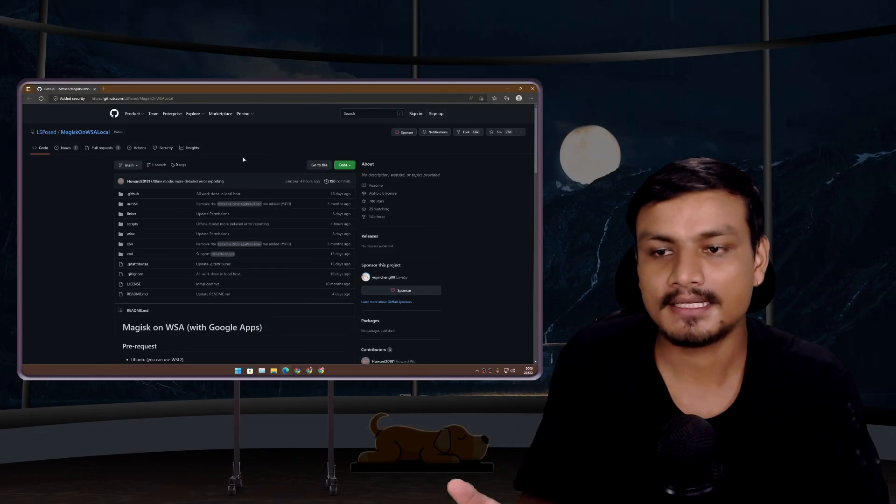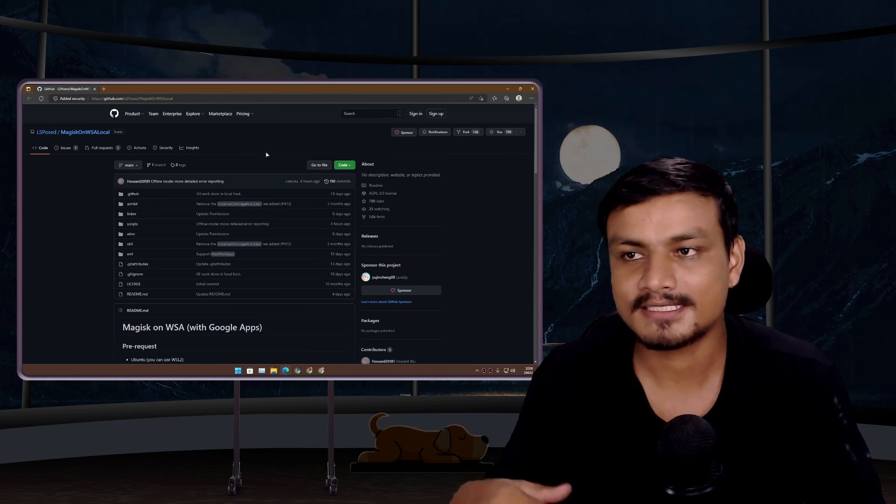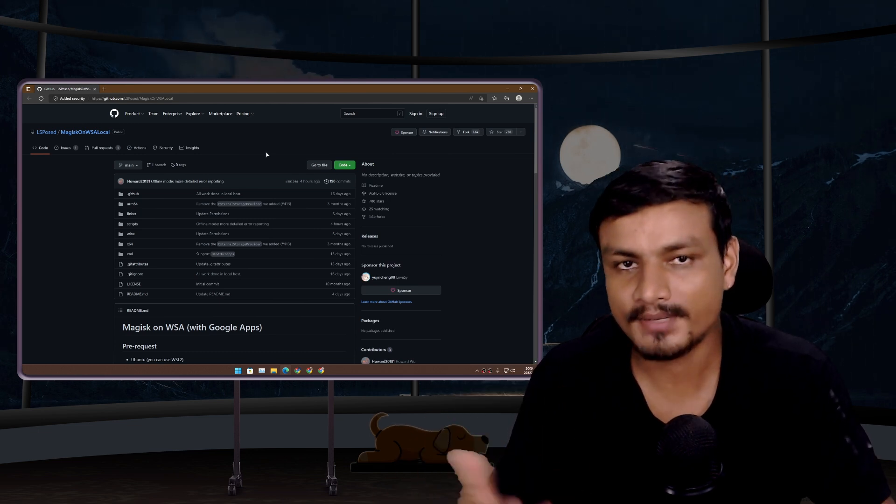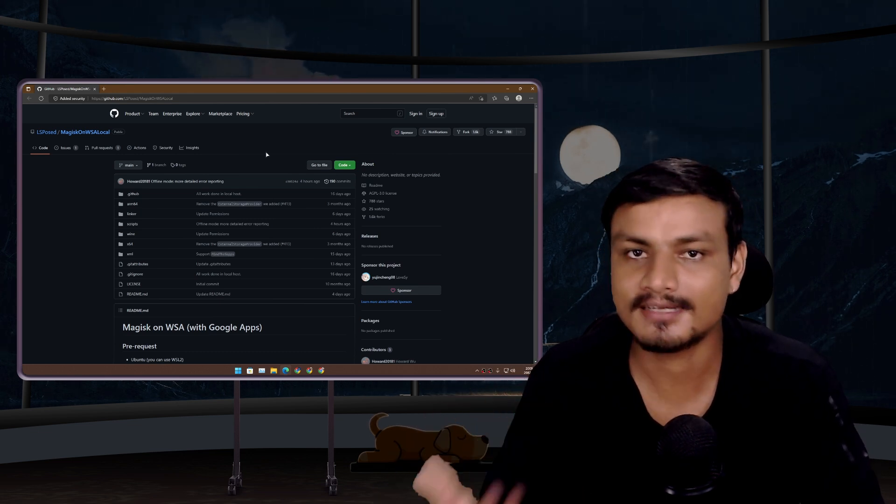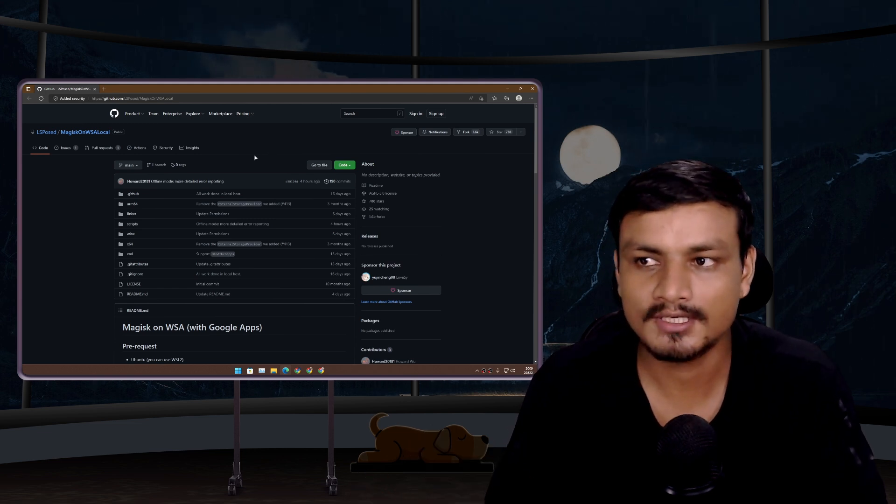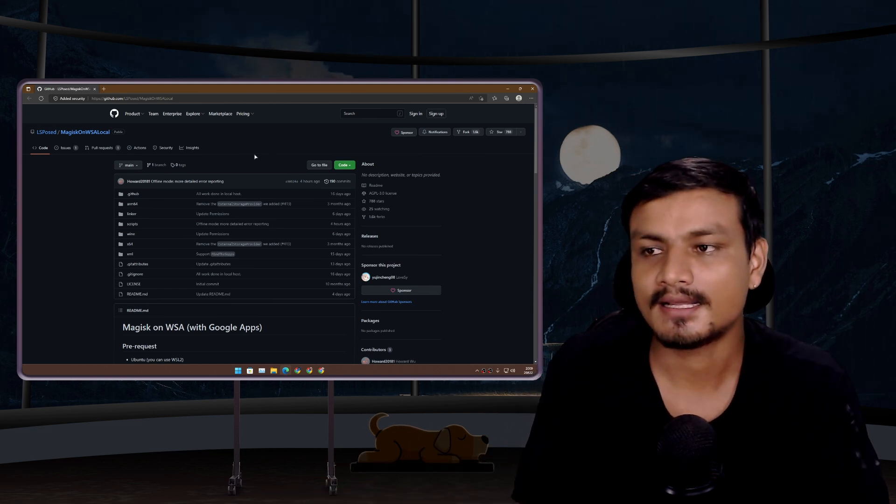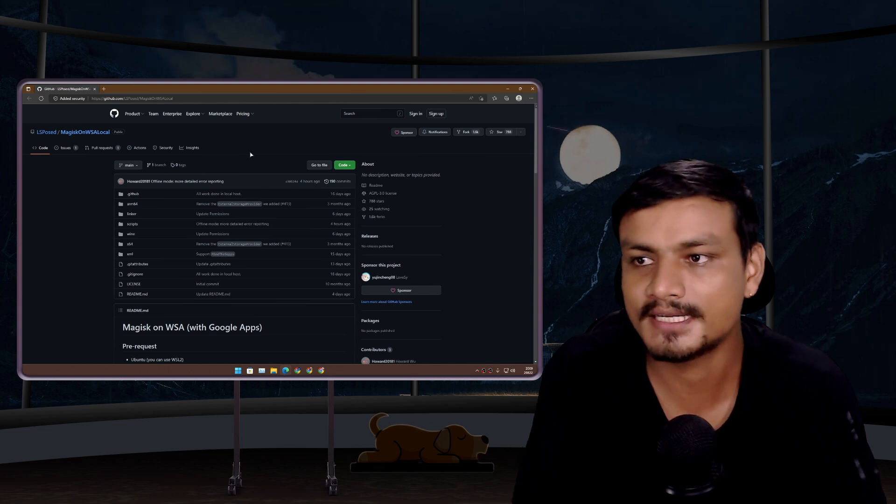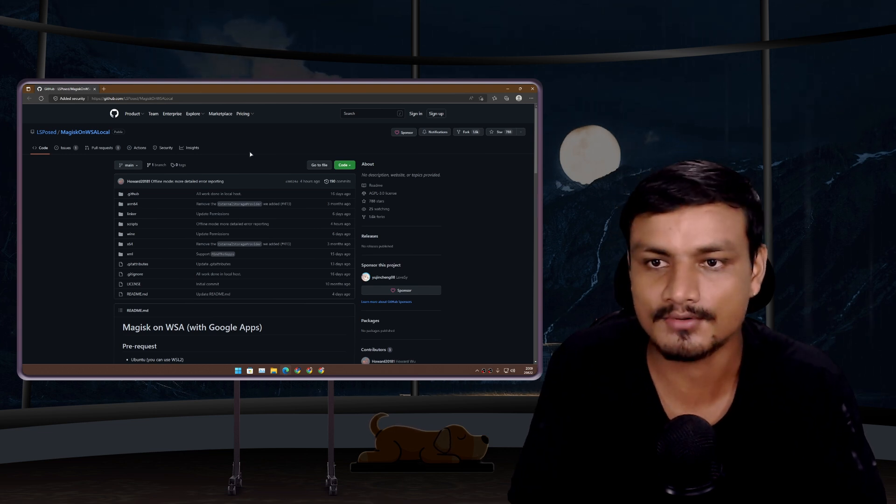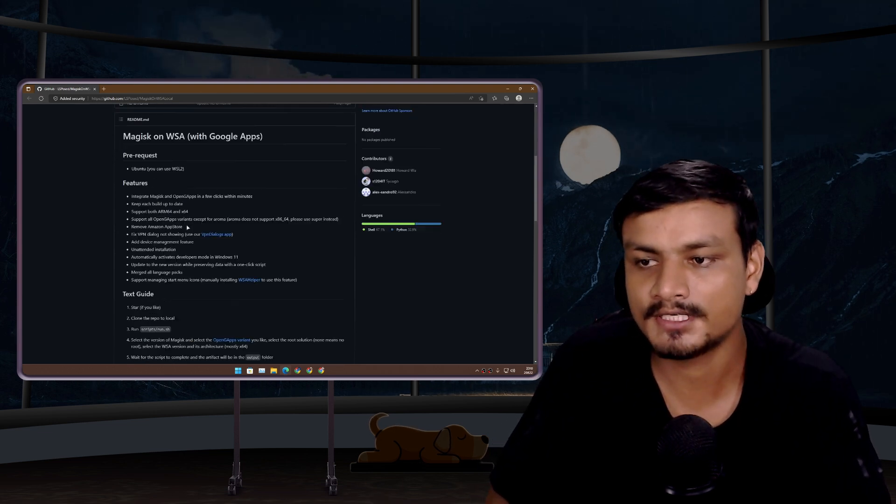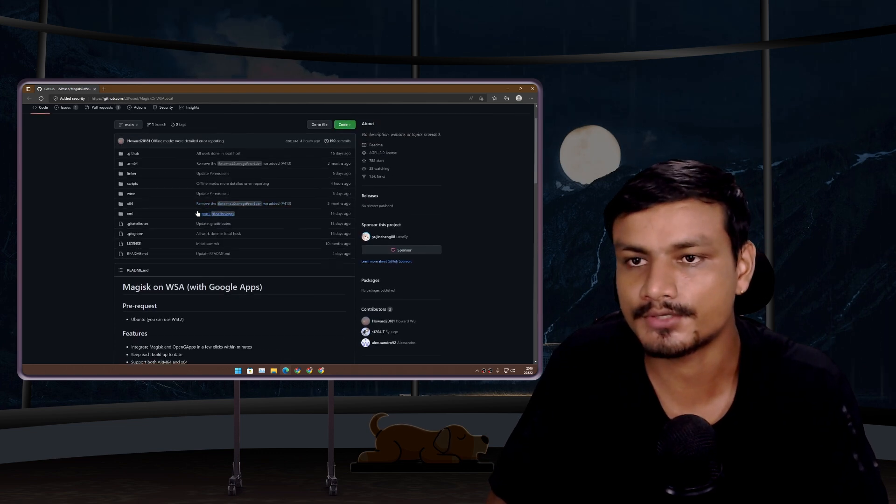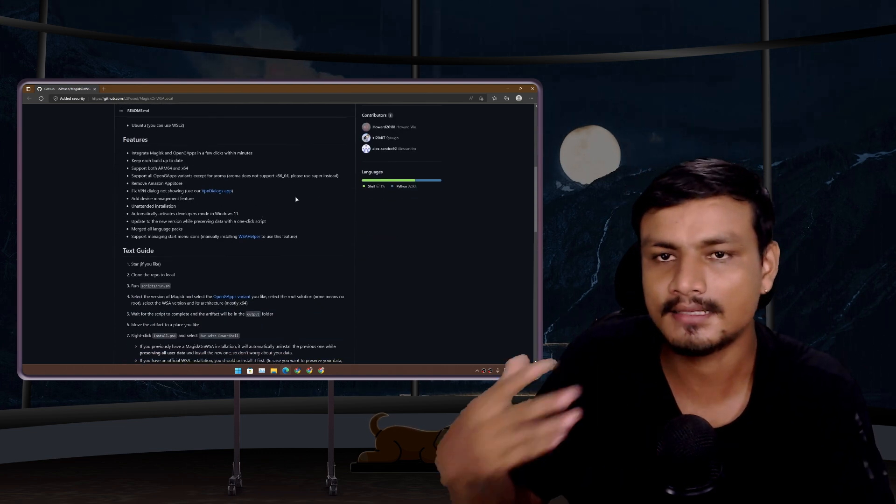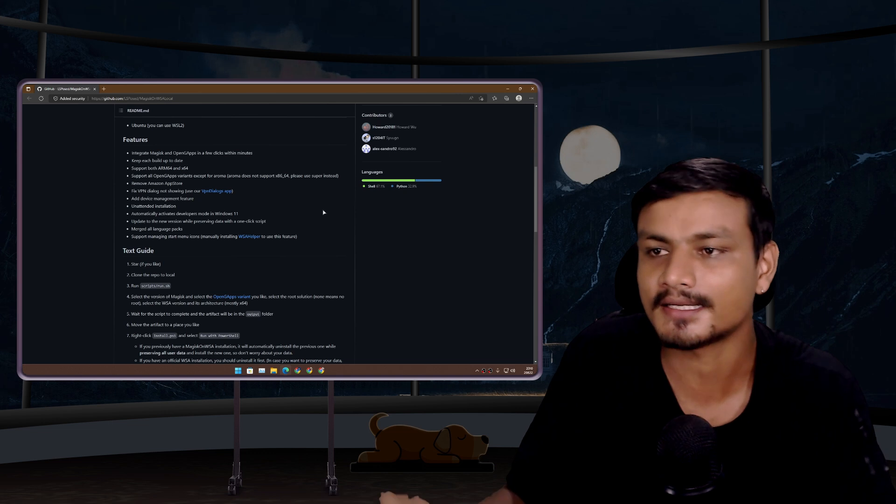Basically, we won't be able to download the WSA with Google Play Store package from GitHub anymore. Now it works locally and we need to do some stuff. The good thing is you no longer need any GitHub account. You can follow the instructions given here to know how to use it, but don't worry, I'll teach you quickly.